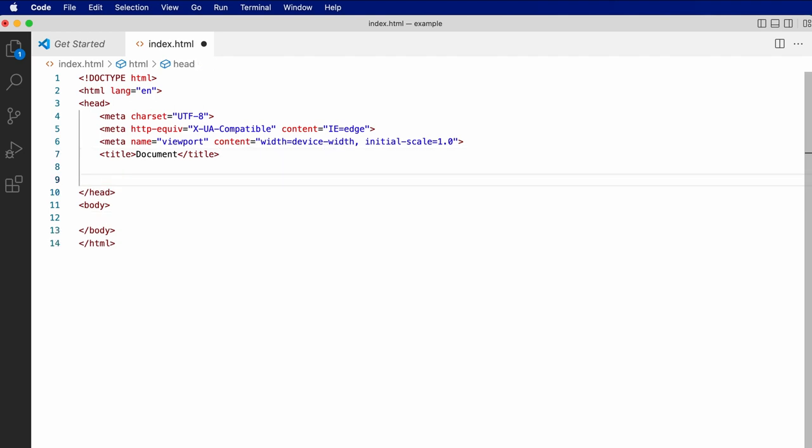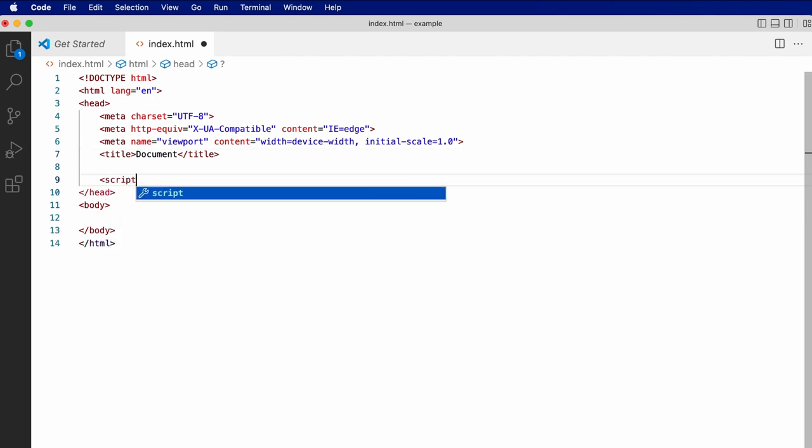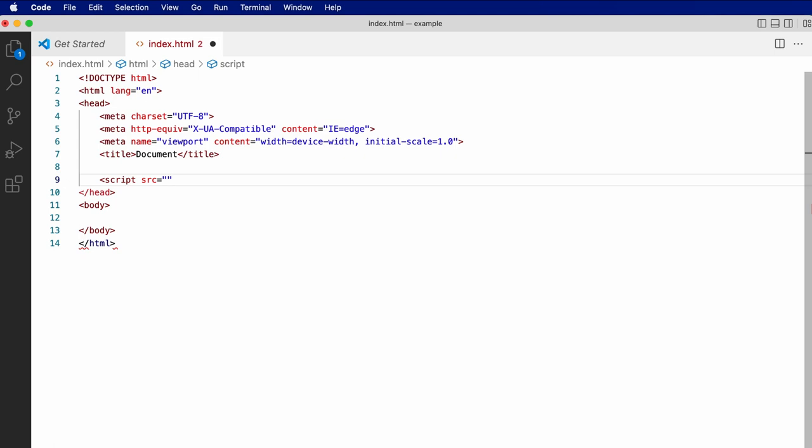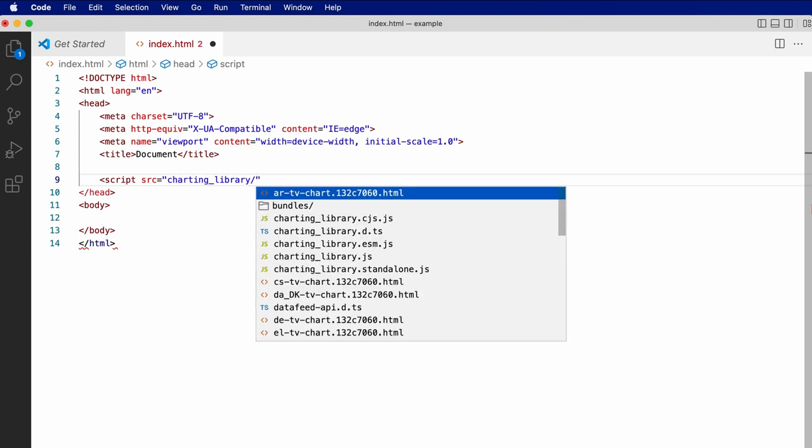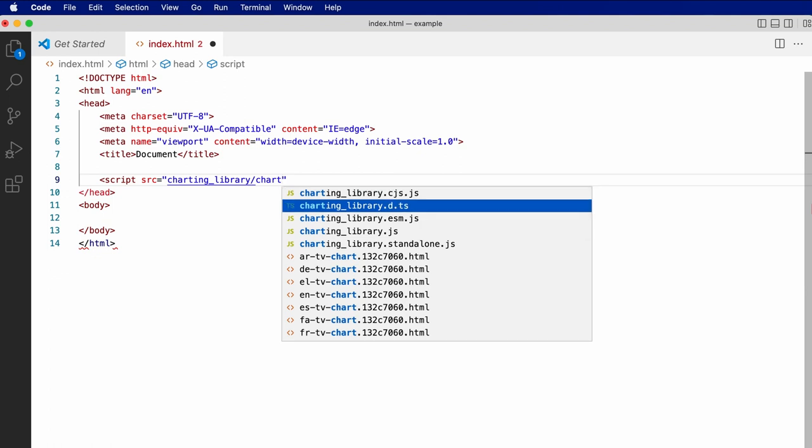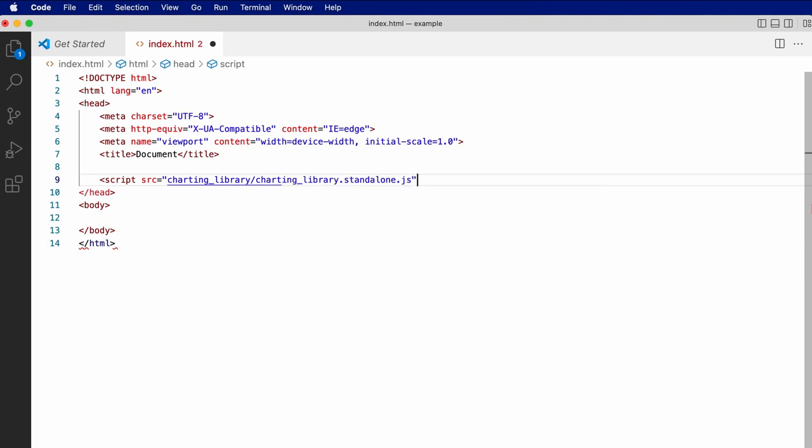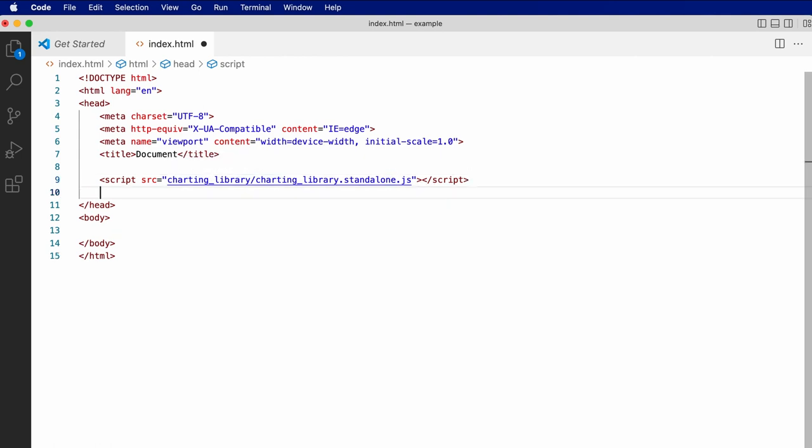We need to add two script references to this file. First, a reference to charting library slash charting library dot standalone dot js, which contains the code to create the chart widget.